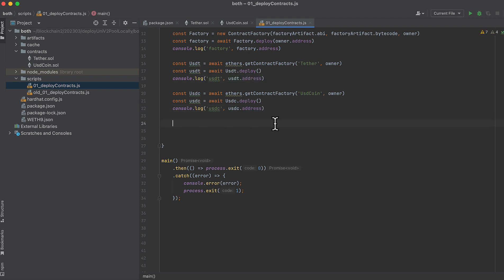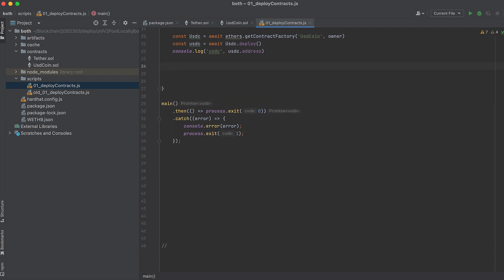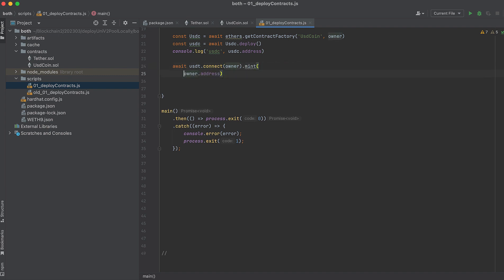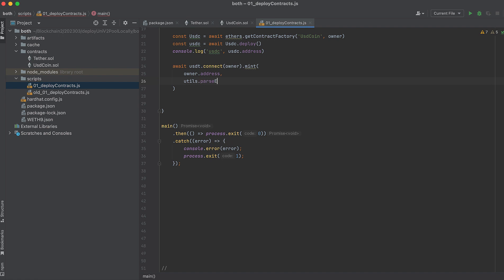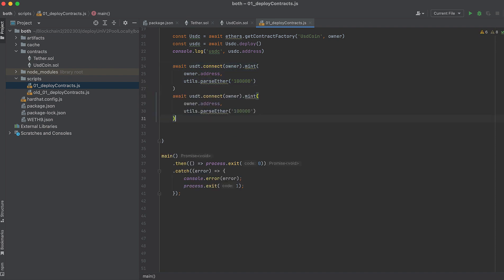Don't forget to add dot address. Now our tokens are deployed, and we want to mint tokens to the owner so that the owner has some tokens that we can eventually provide as liquidity on our pair that we create. The first argument is the address that we're minting tokens to, and the second argument is how many tokens. Do the same thing for our second token.